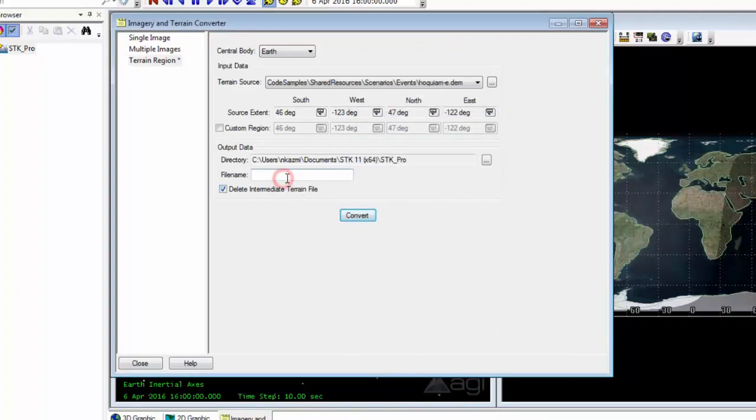And then we can choose a file name for it. So hoquium is the region around Mount St. Helens. So I will name this Mount St. Helens so that I know where it is.